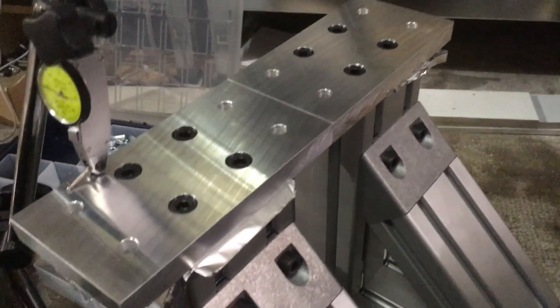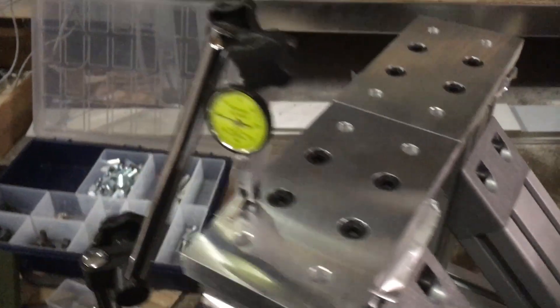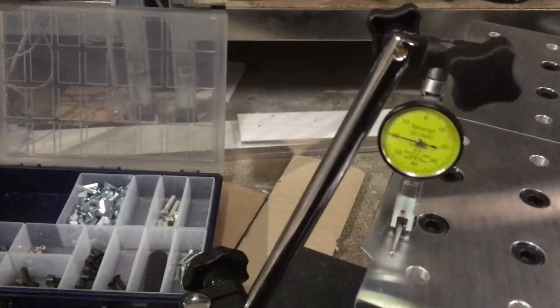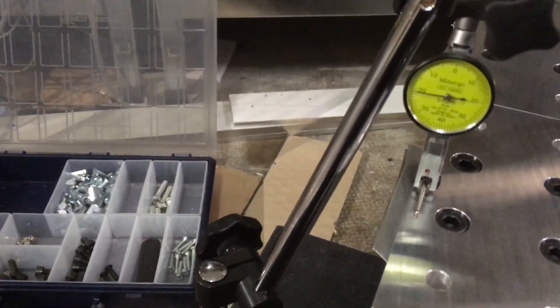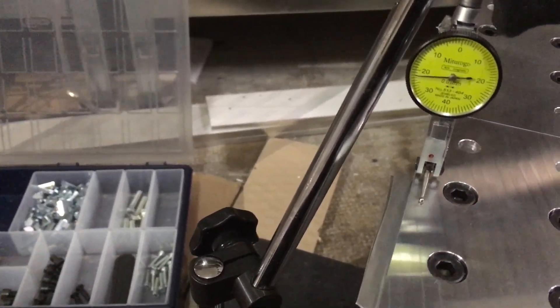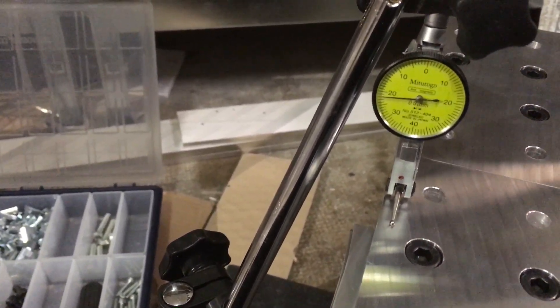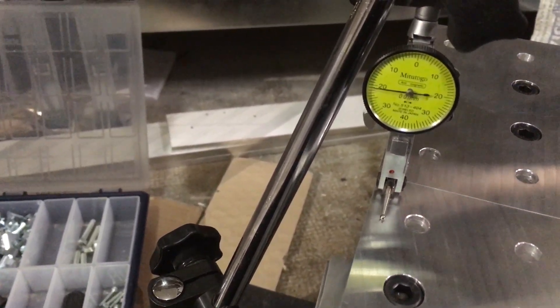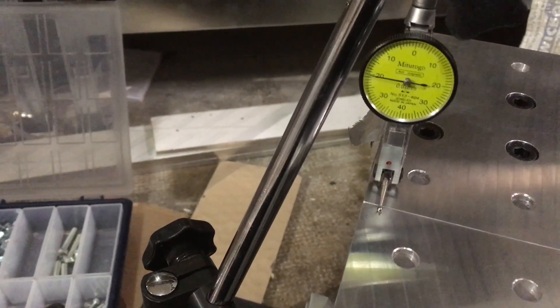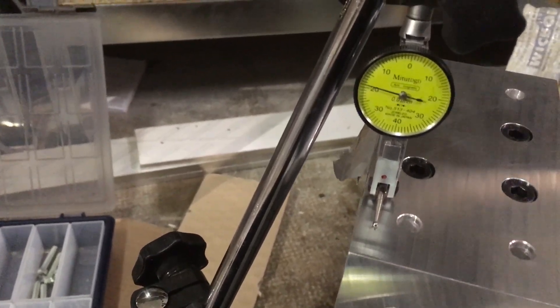I used my old CNC router to mill all the custom aluminum plates needed for the rest of the build. And here I'm adjusting the height of the two gantry supports.